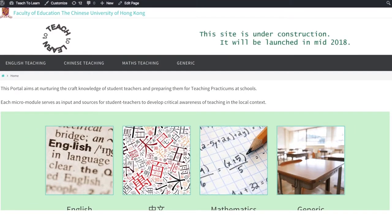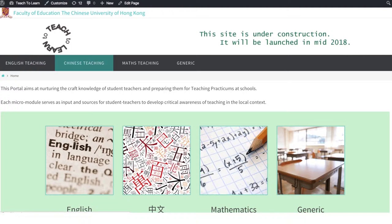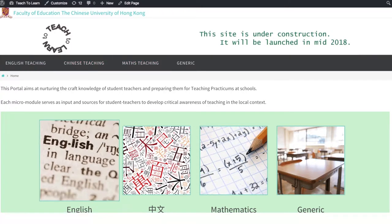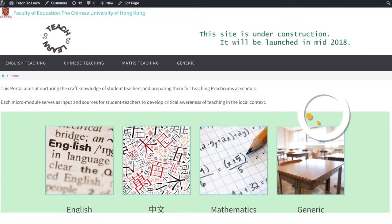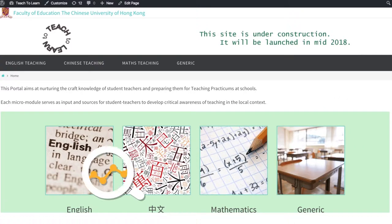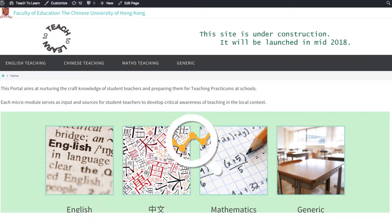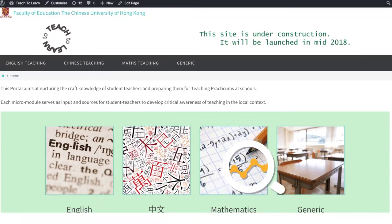Teach to Learn and Learn to Teach is designed for all undergraduate and postgraduate students from English language, Chinese language, and mathematics education. It contains micro modules which capture subject-specific knowledge and generic aspects of teaching and authentic classrooms. They serve as analytical tools for student teachers to realize craft knowledge development and learning to teach.